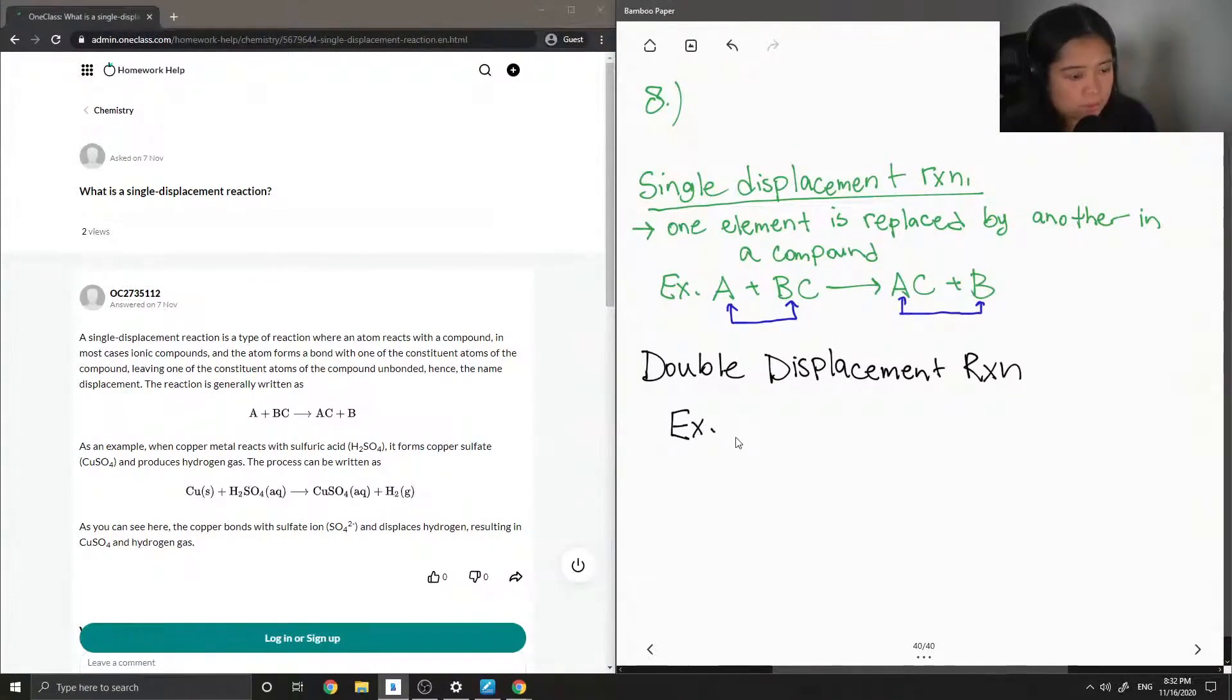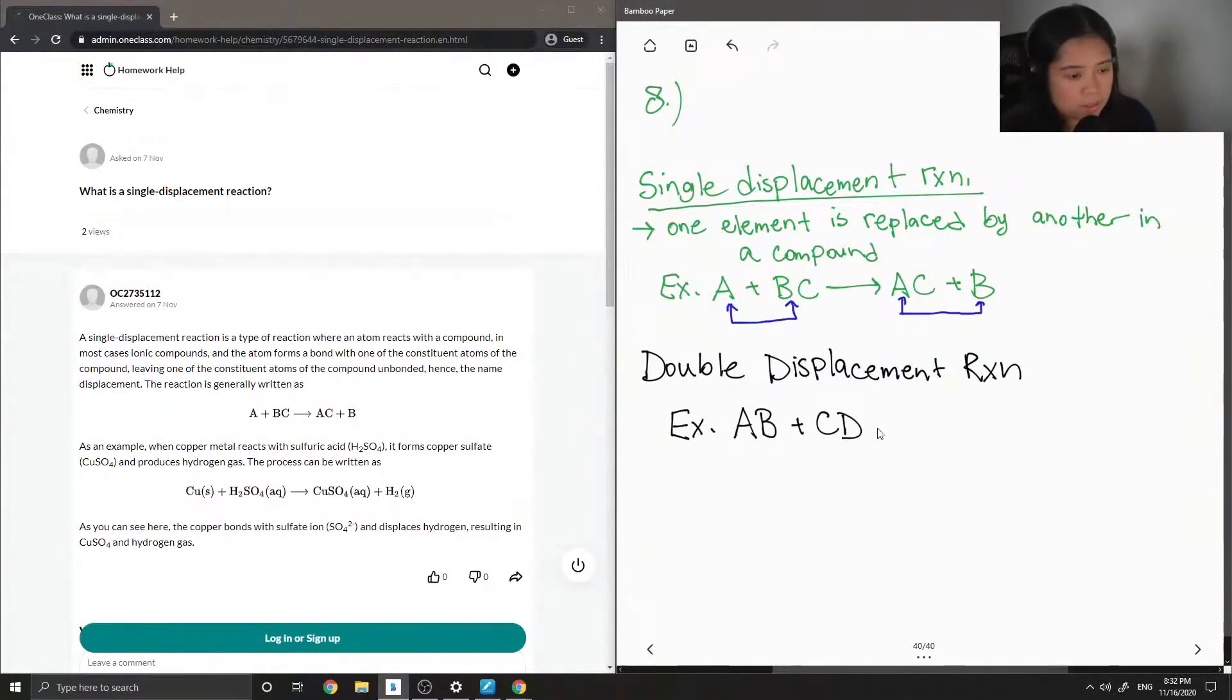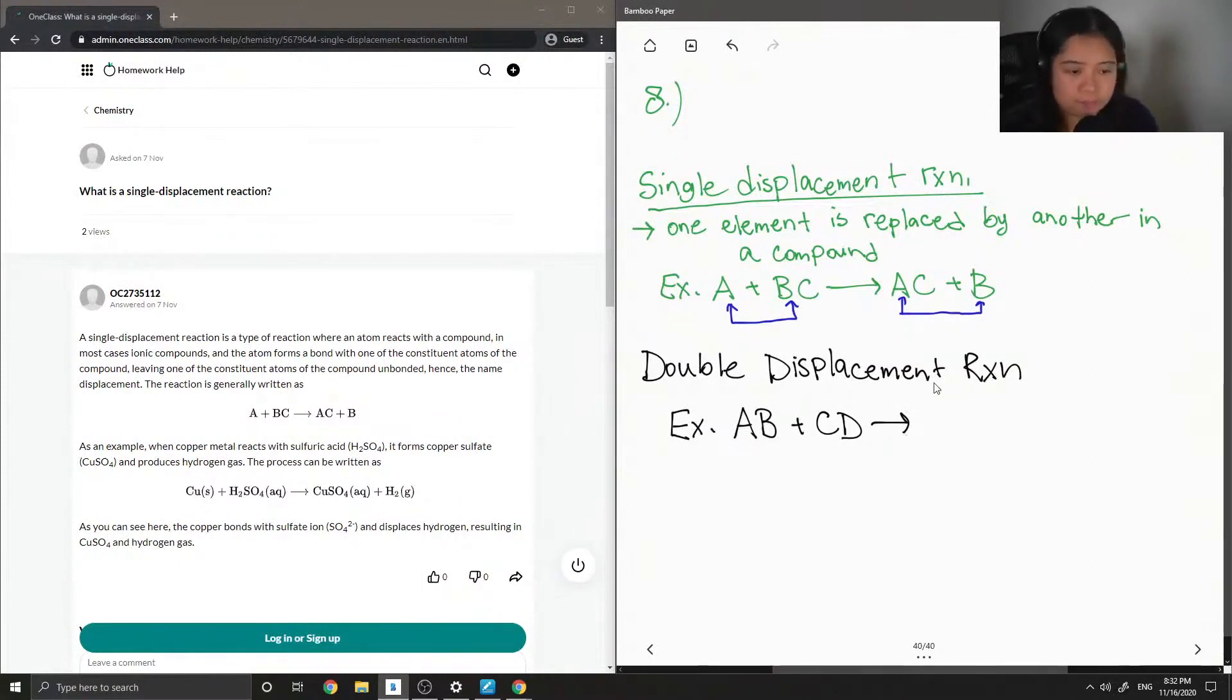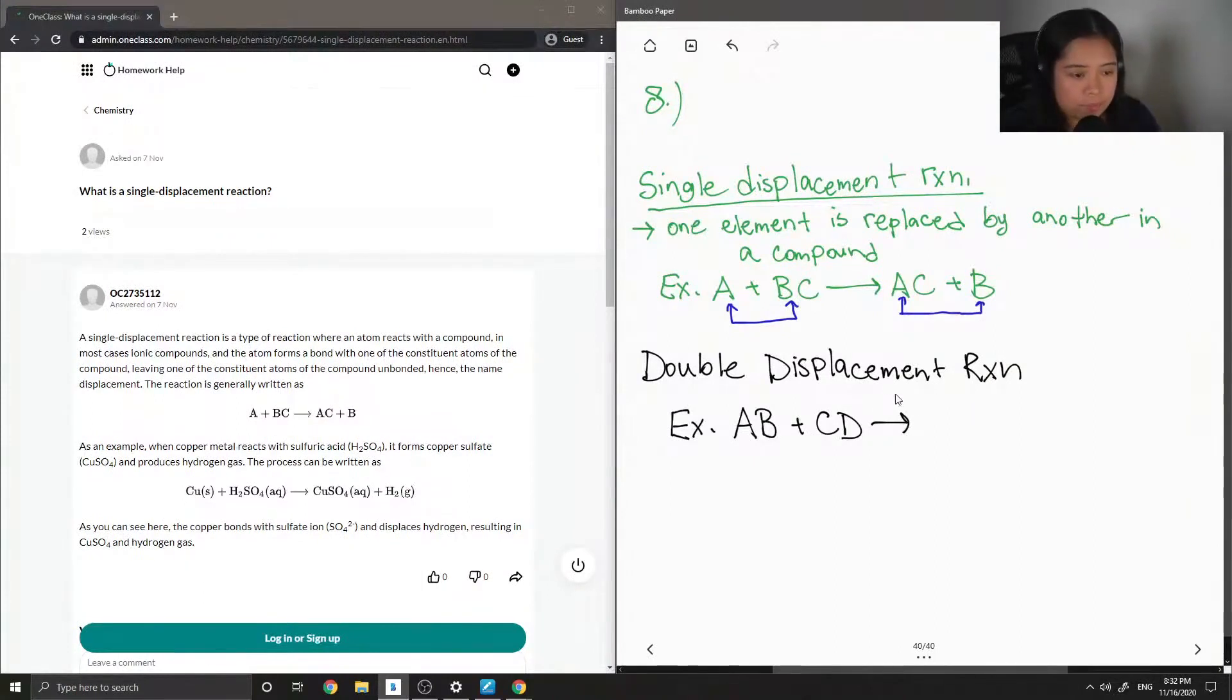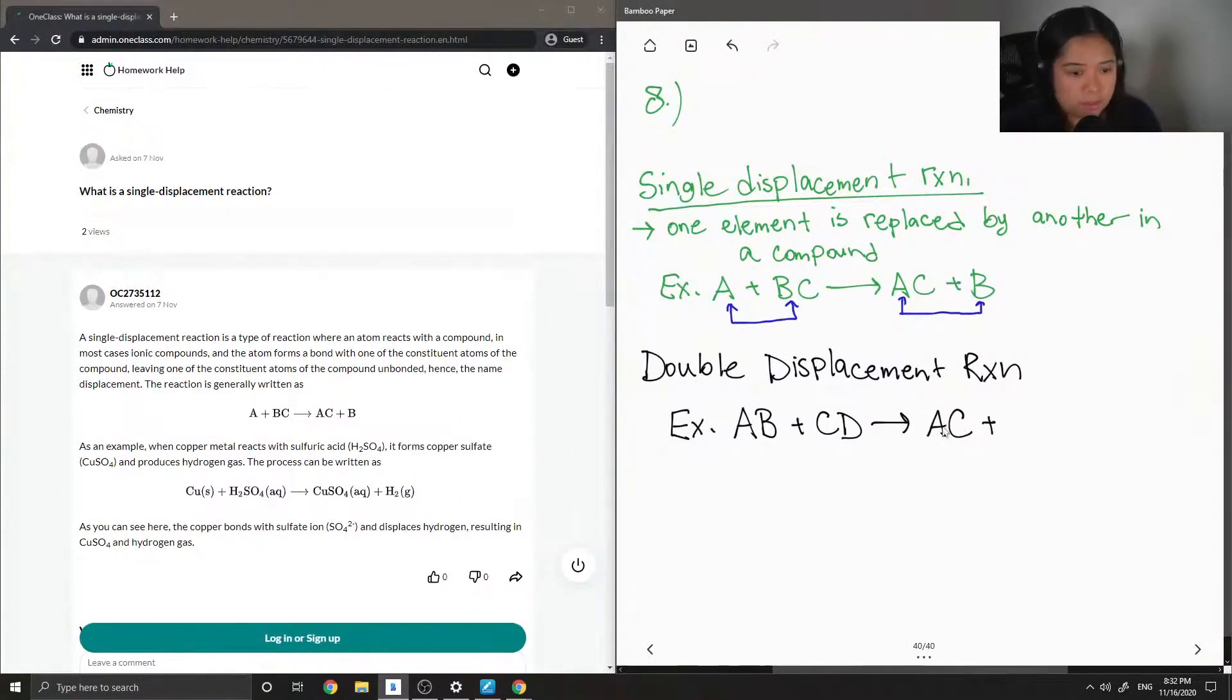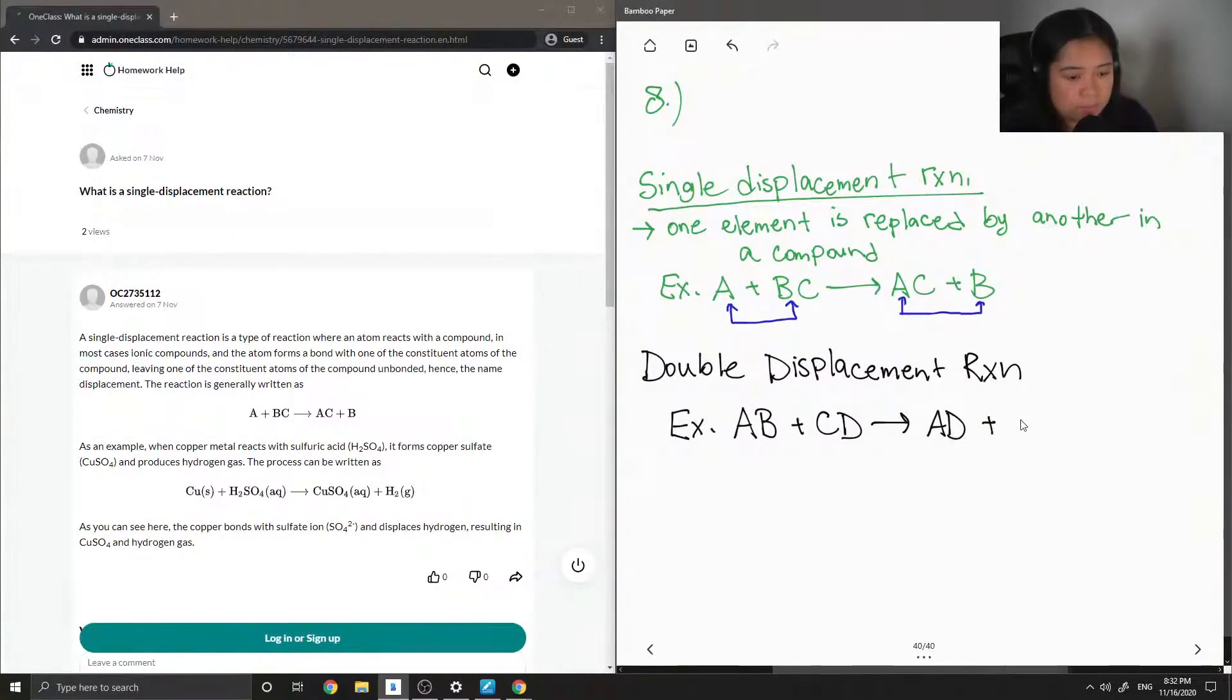So, I'll write out this example. This is when you have two compounds. Let's say it's AB plus CD. And then when they dissociate into their ions, two of them kind of switch places. So, you get like AD plus BC.